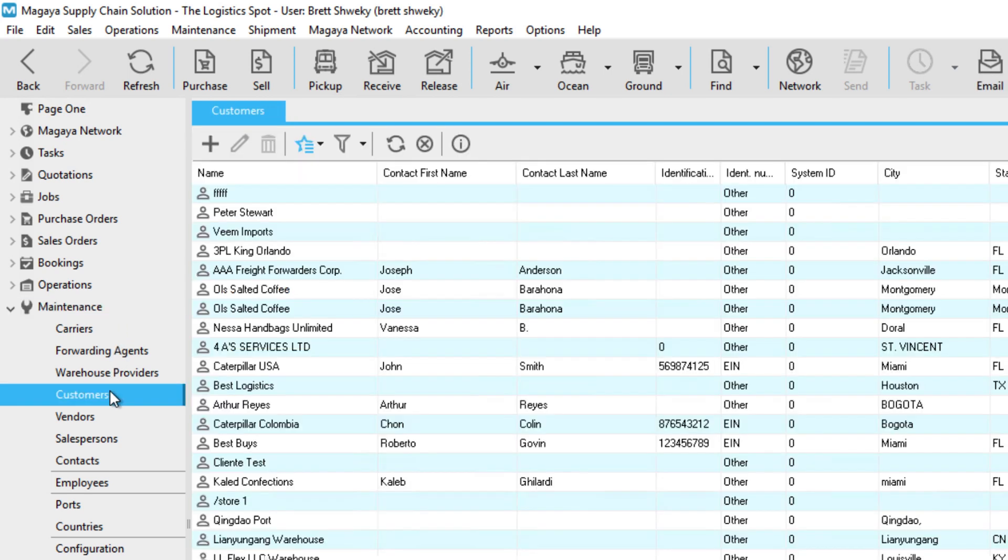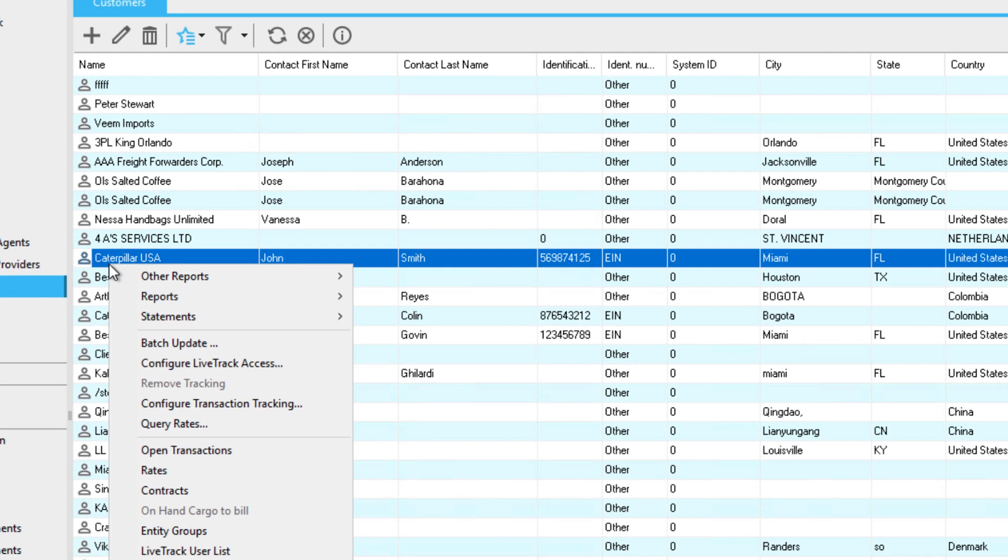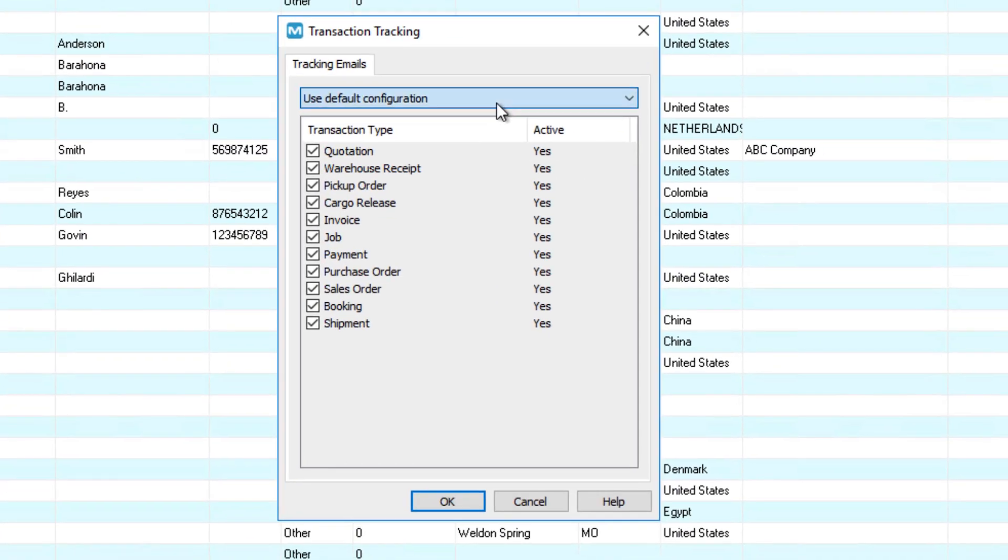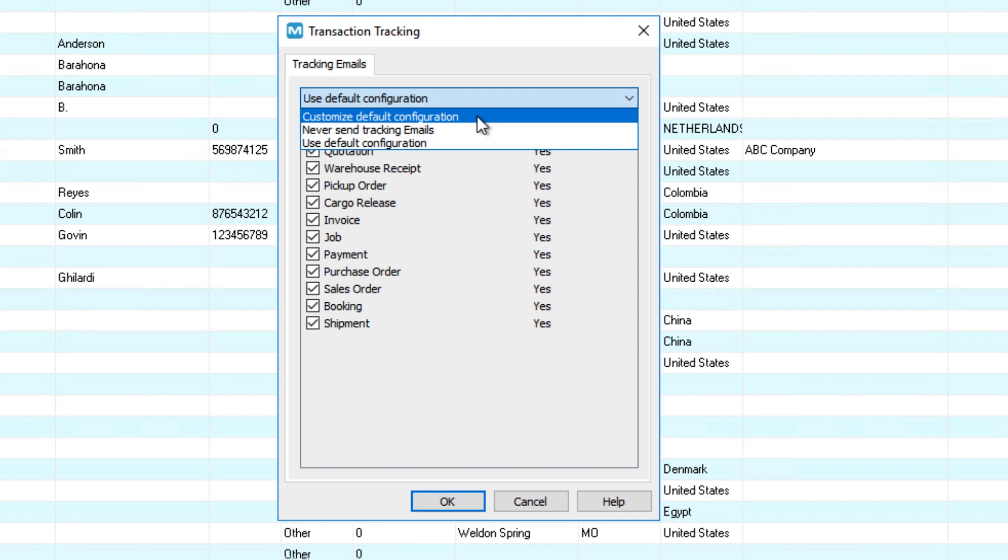Go to Maintenance and click Customers. Next, right-click on the customer you want to make changes to. Select Configure Transaction Tracking from the pop-up menu. The default configuration displays. To change the default, click the drop-down menu.